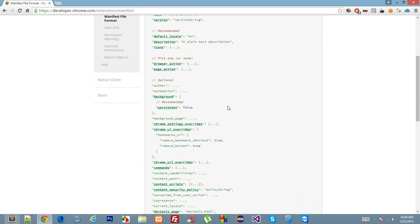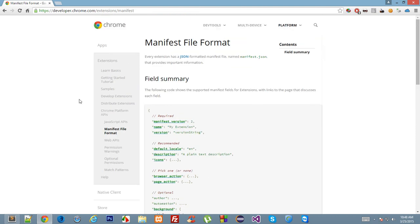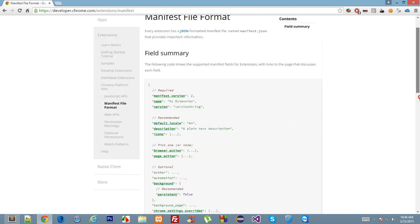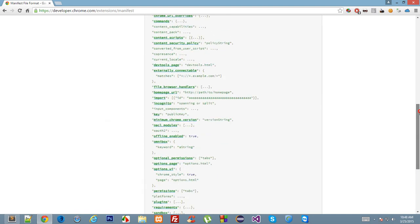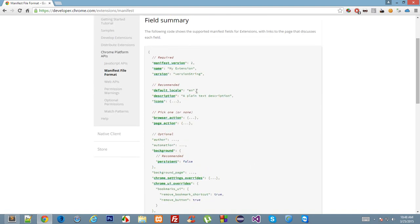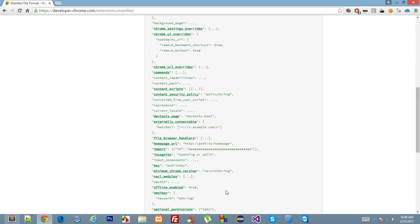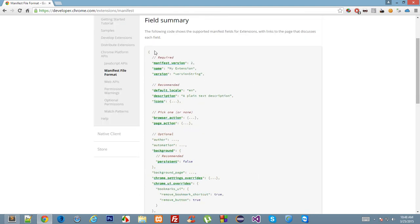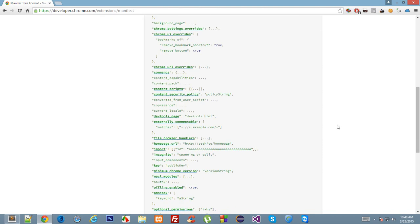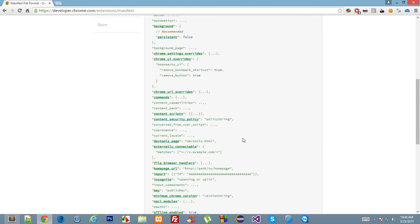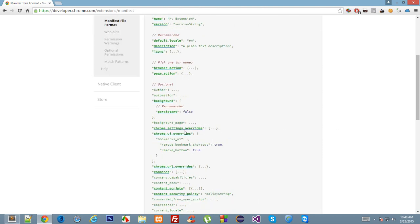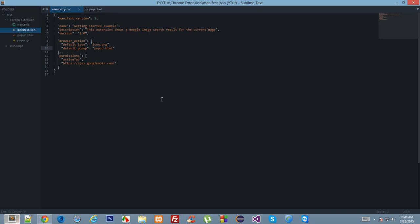This is the official documentation of manifest file from Google Chrome, but we don't need all of this because this is very vast and you don't also require all of these manifest commands in your one extension. But I'll be discussing the most popular and useful with you.